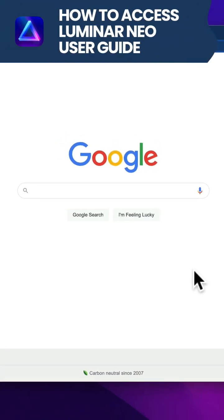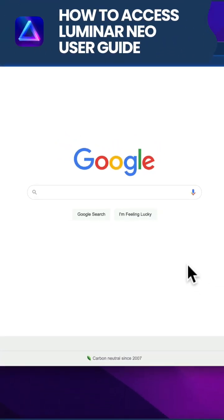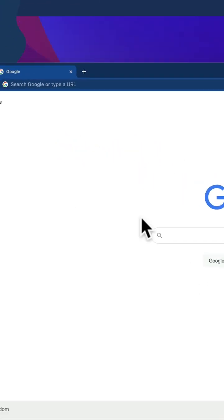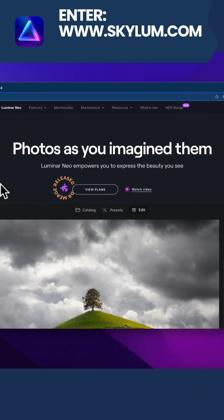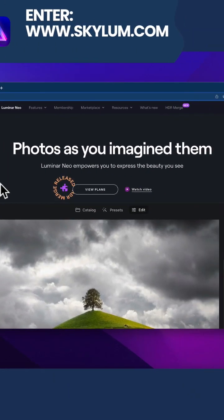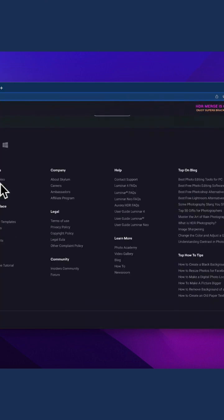To get access to the Luminar Neo user guide, you need to visit the Skylum website. When you arrive, scroll all the way to the bottom of the page.